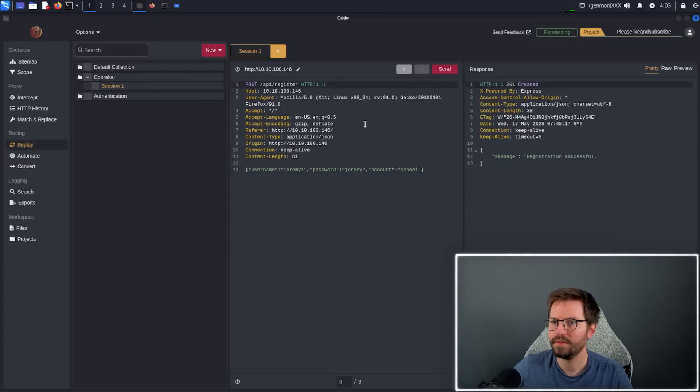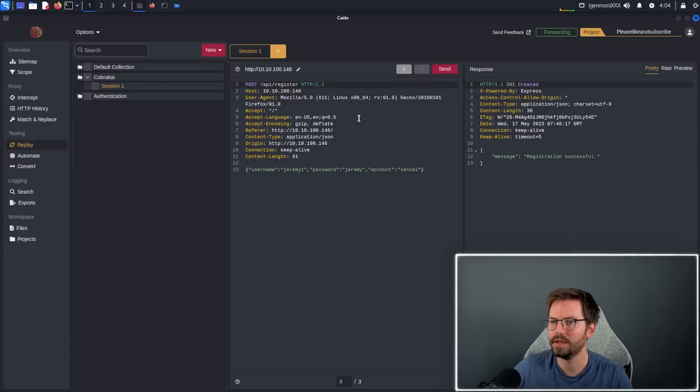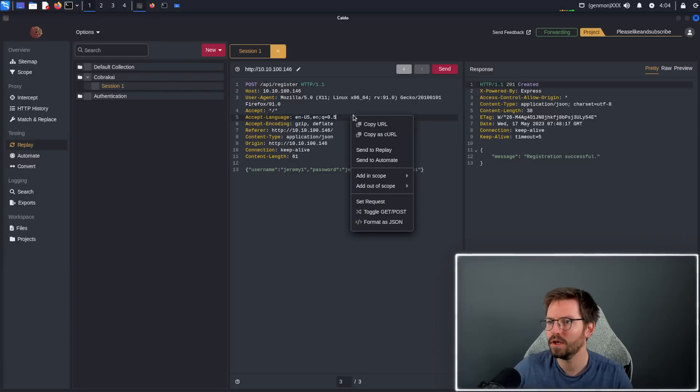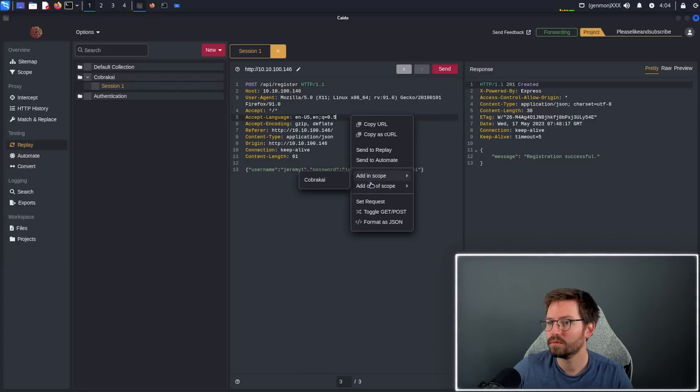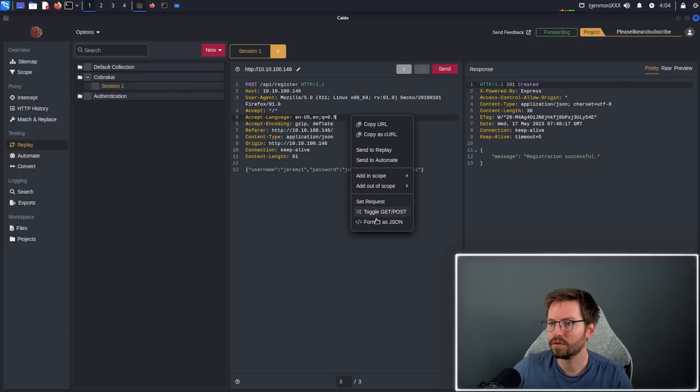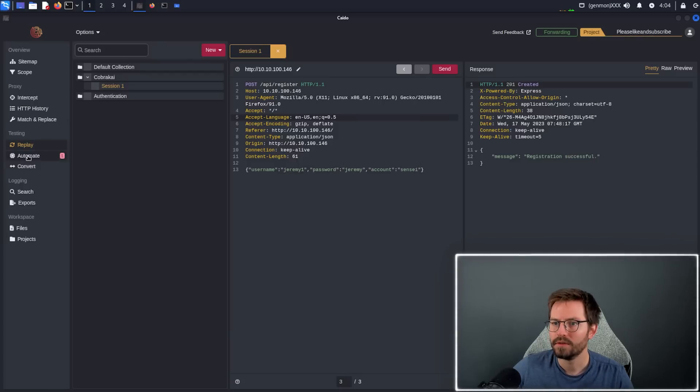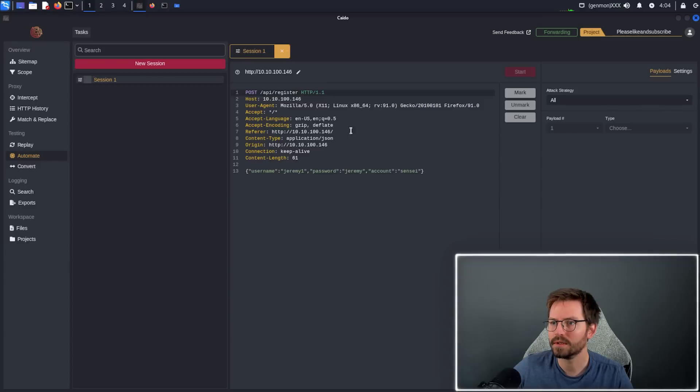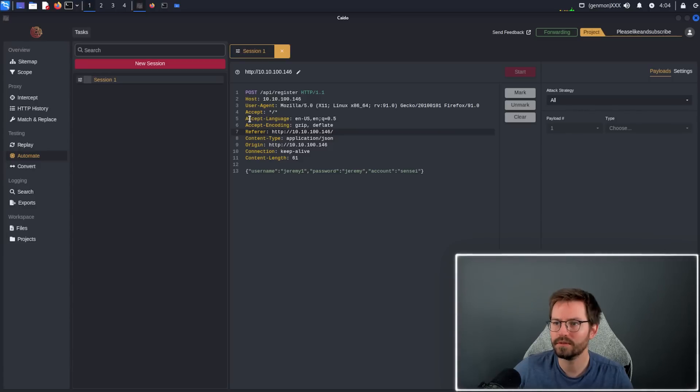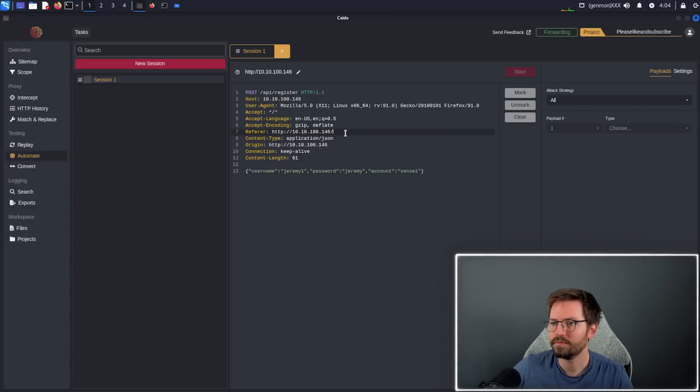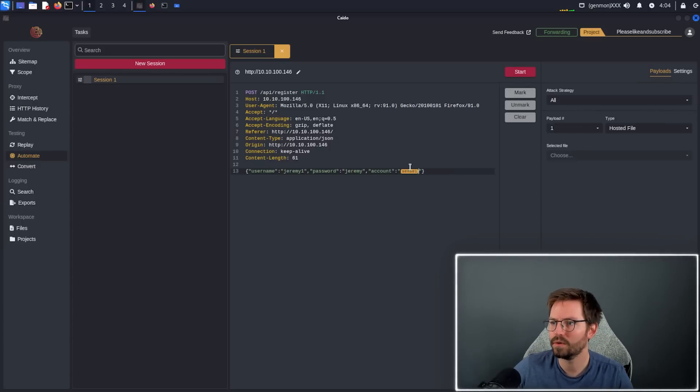Alright, so next up we have the automate. From here we can either go back to our HTTP history and find the request that we want, or we can just right click here and click send to automate. We can also add scope, take things out of scope and toggle different requests. I actually really like this format as JSON as well, so we can easily take forms, switch them to JSON and send them on their way. So automate is now highlighted. We come down, click automate and again we have these sessions which is really useful to stay organized and make sure that we're being thorough with our testing.